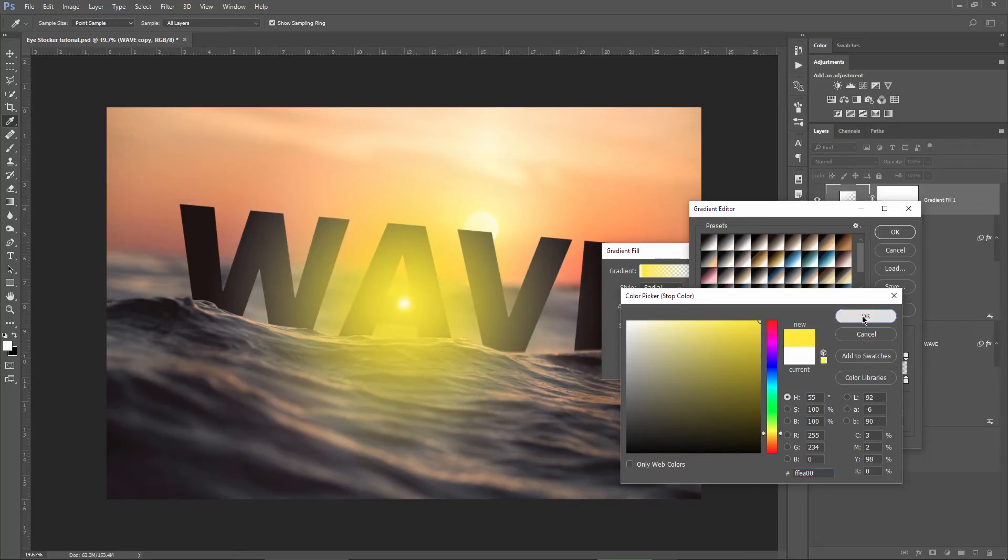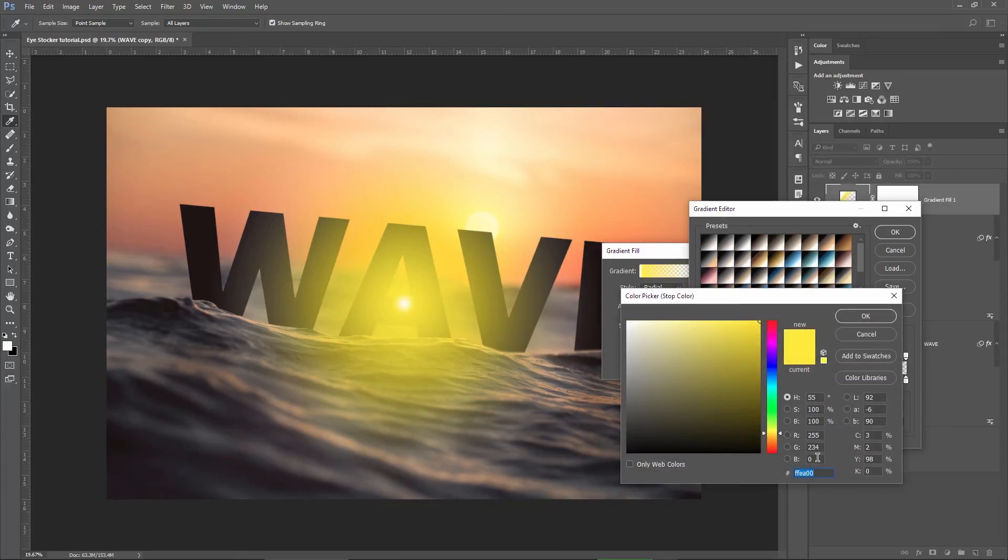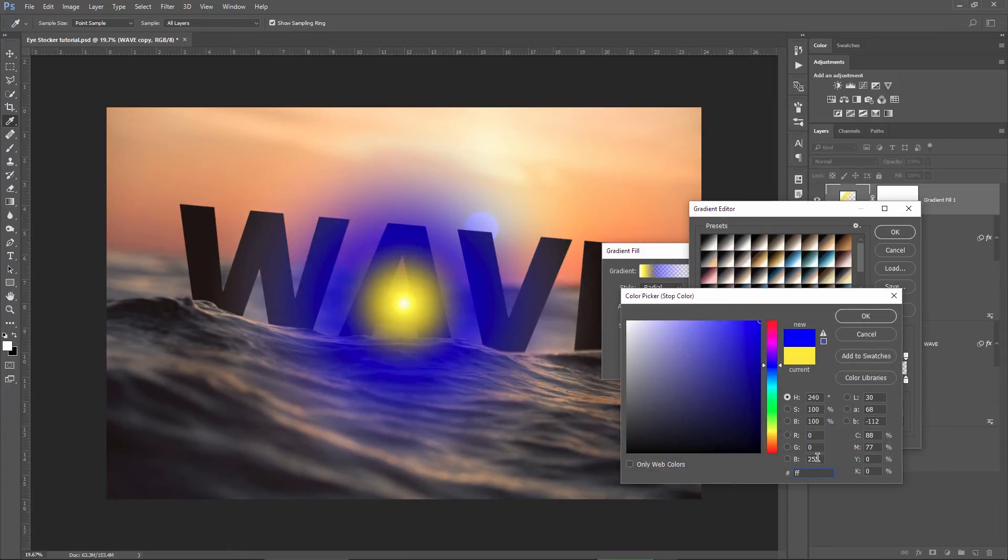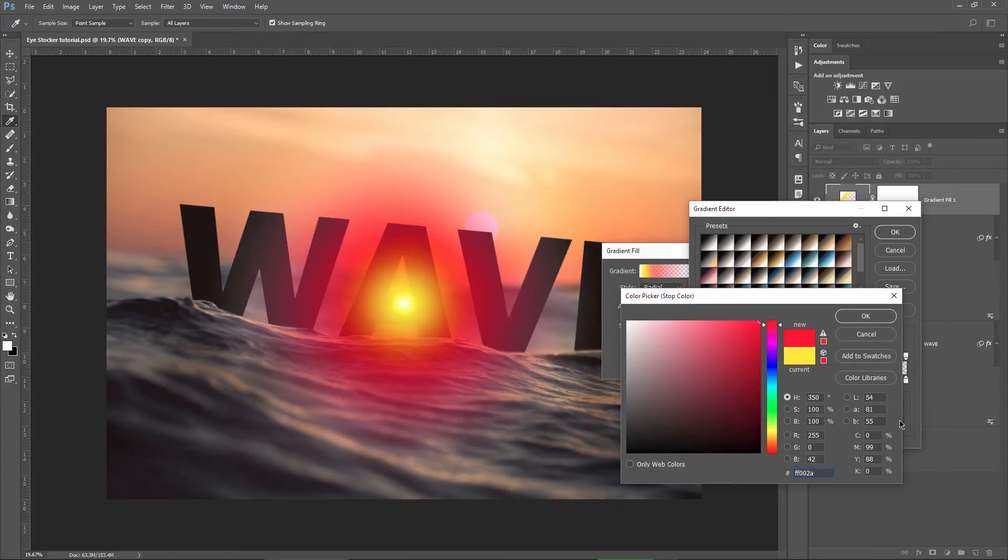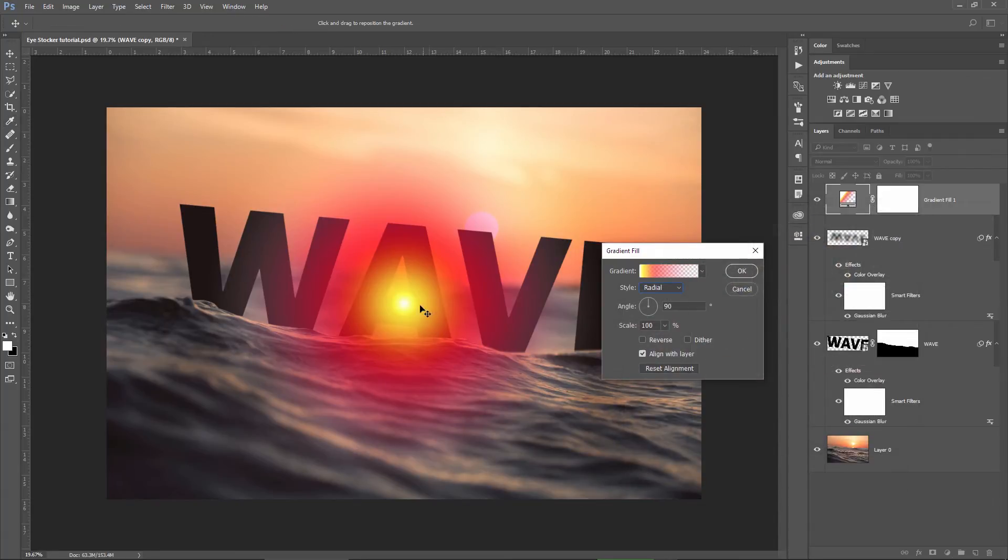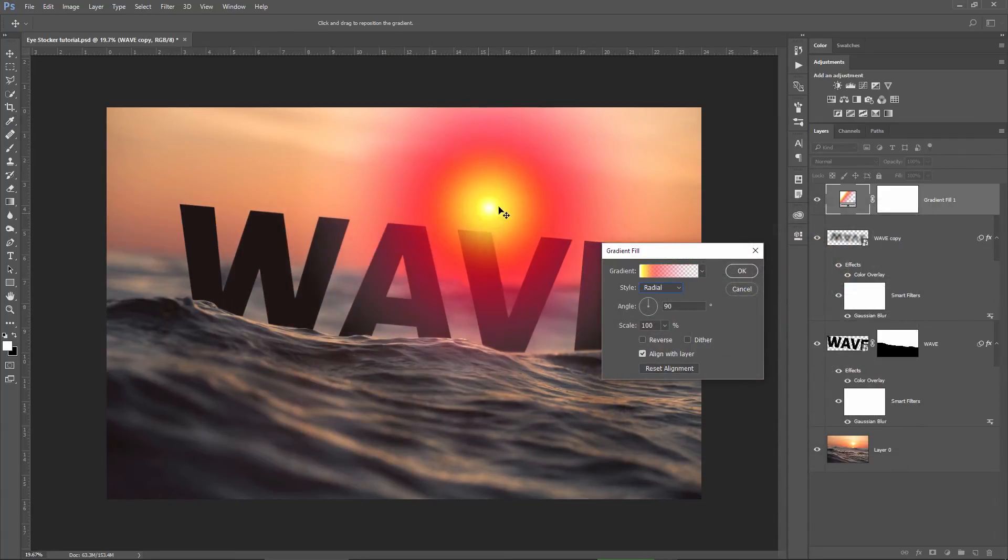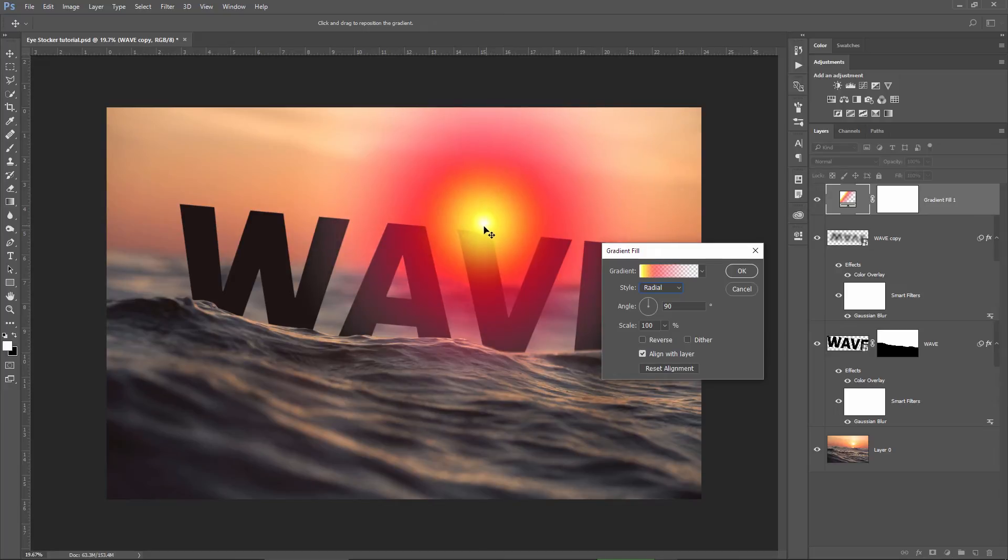I will add another point here and choose this color. FF 0 0 2 A. Hit OK in the gradient editor and use your mouse to move the center of this gradient on top of the sun from your image.